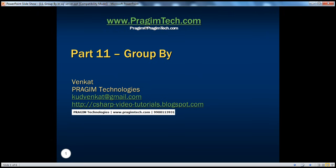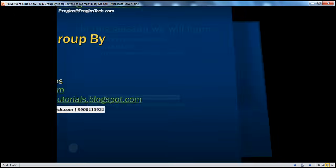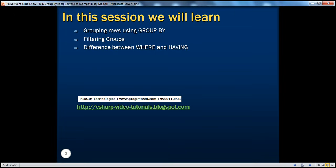Hello, welcome to Pregem Technologies. I am Venkat. This is part 11 of SQL Server. In this session, we'll talk about how to group rows using GROUP BY, filtering groups, and the difference between WHERE and HAVING clauses.